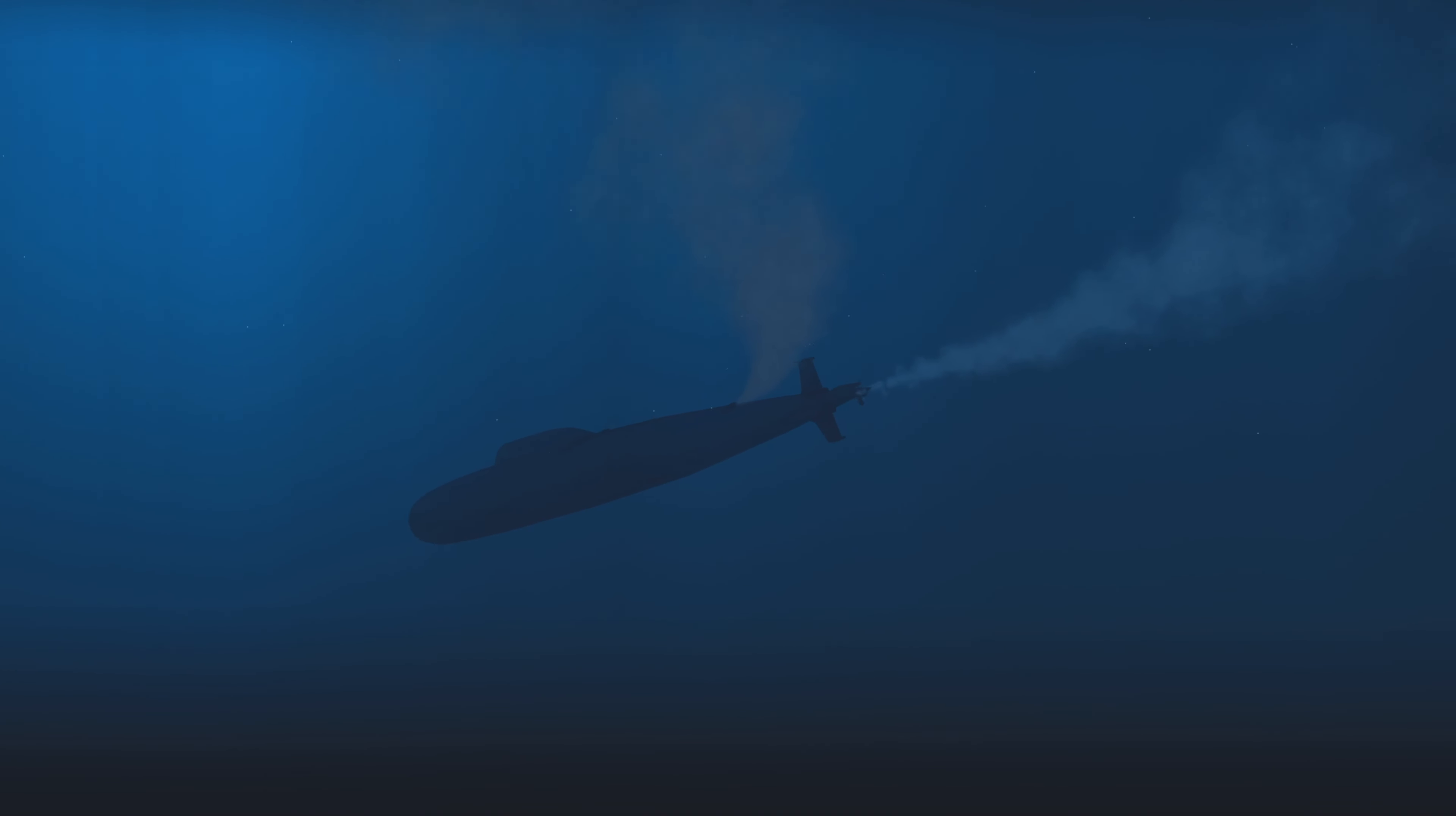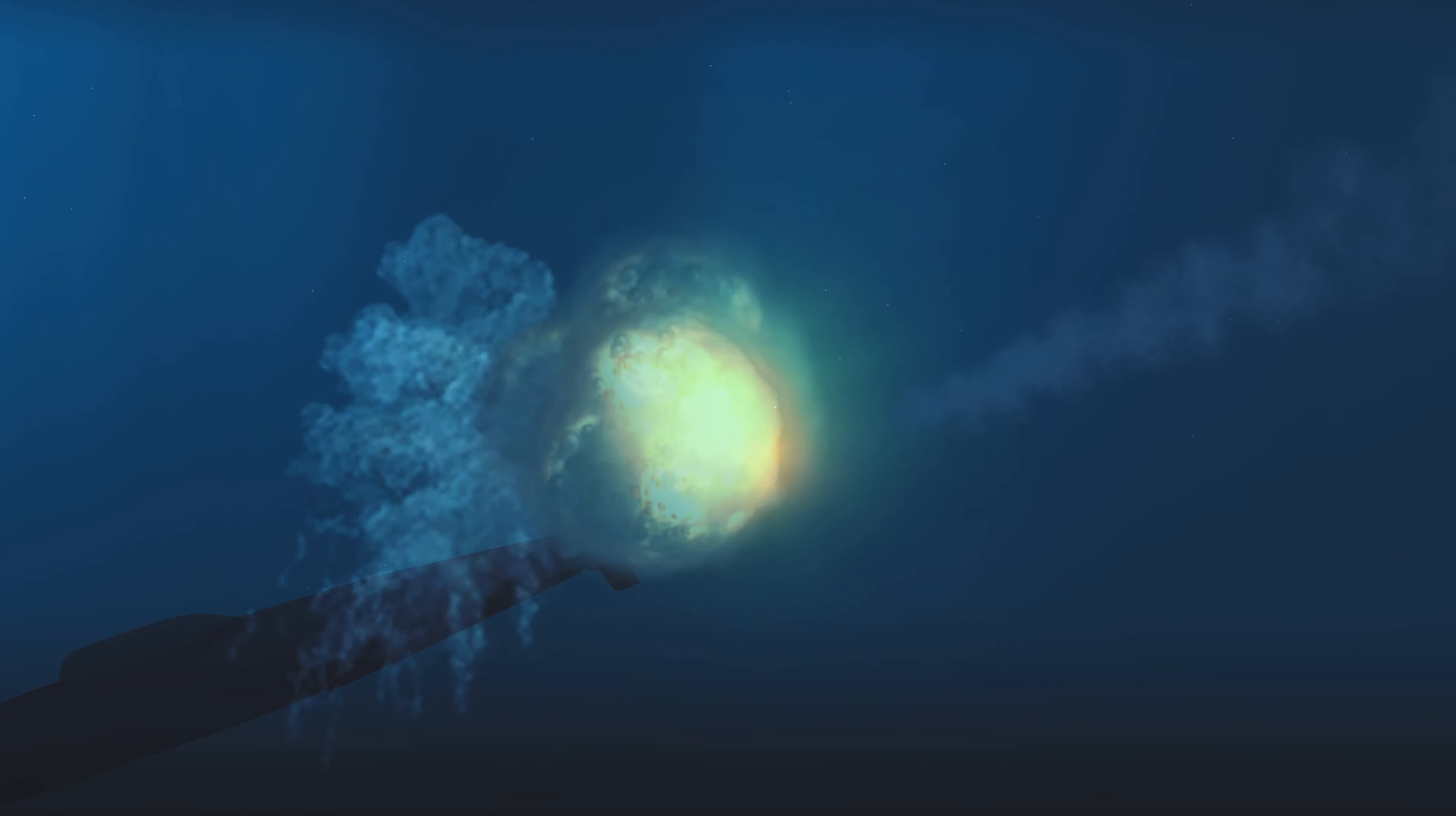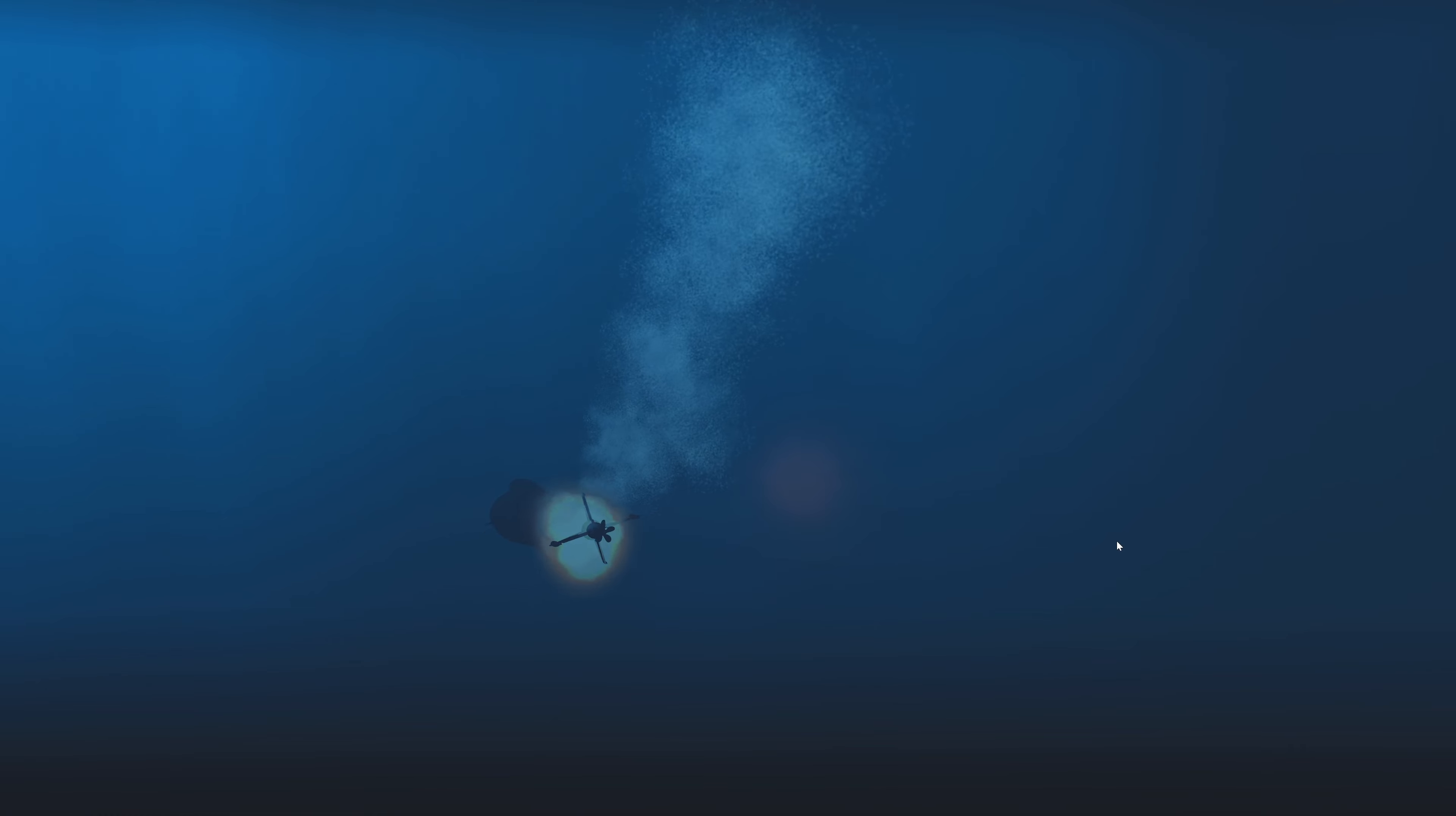I think I might get him this time. Con sonar, lost contact. Last bearing 2-8-0. Contact breaking up. Good night. Thanks for playing.